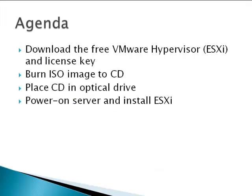What we're going to do here is download the free edition of the VMware hypervisor. We're going to burn the ISO image to a CD. We're going to place the CD in the optical drive of our server. Then we're going to power the server on and install ESXi.